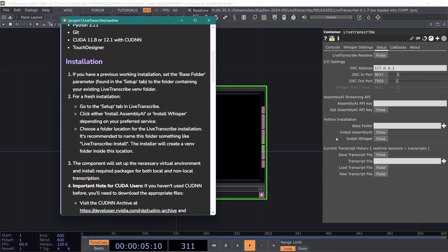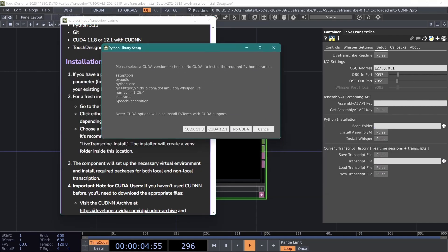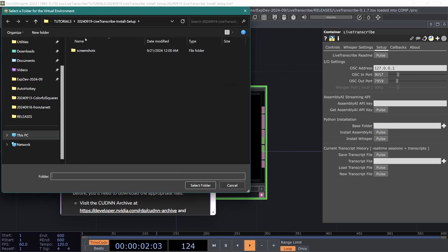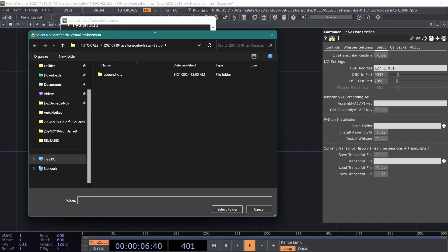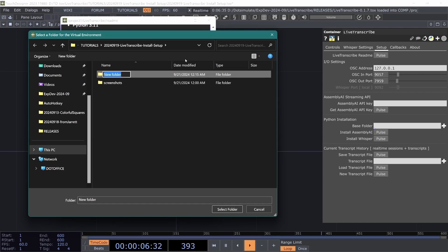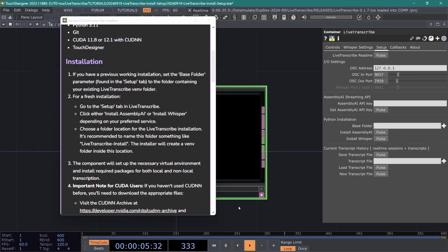Once you hit install let's start with whisper first. So we'll hit install whisper and it will list what it is installing. We can select our CUDA version. I have CUDA 12.1 on this computer and then we will select a folder that will hold the Python virtual environment. I'm just going to create a folder inside of the project folder that I am currently in. We'll call it Live Transcribe install and I think I spelled that right and select folder.